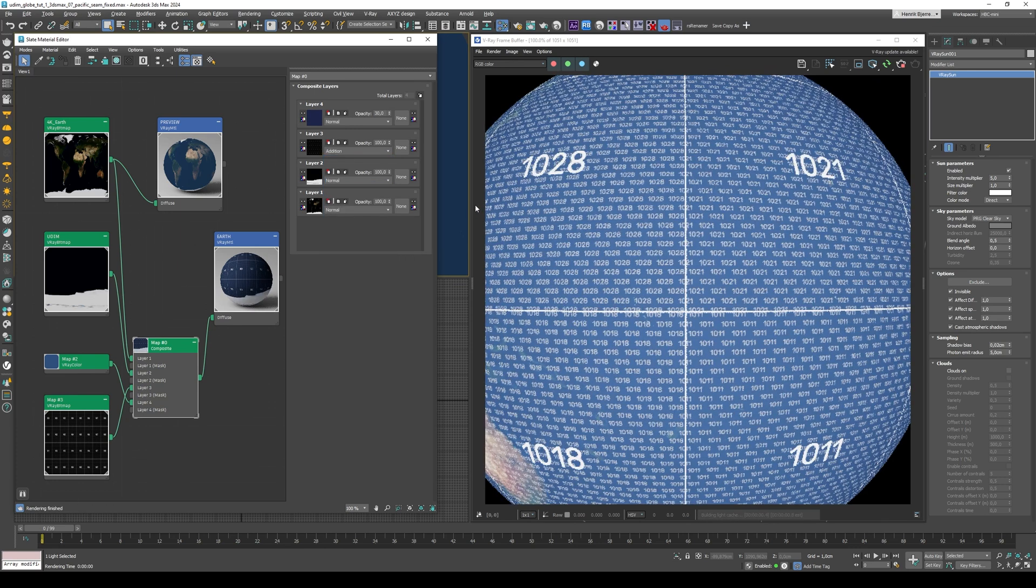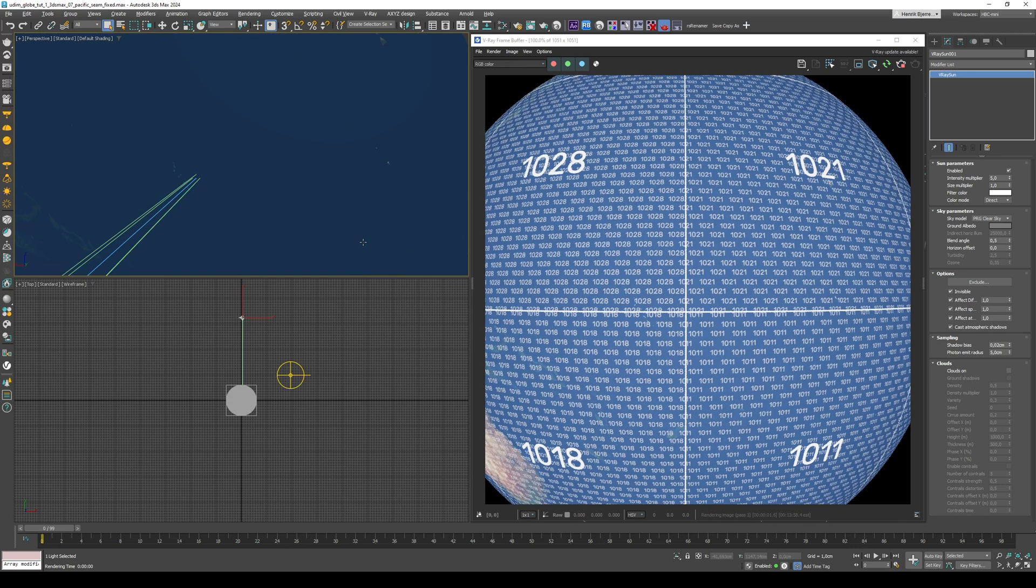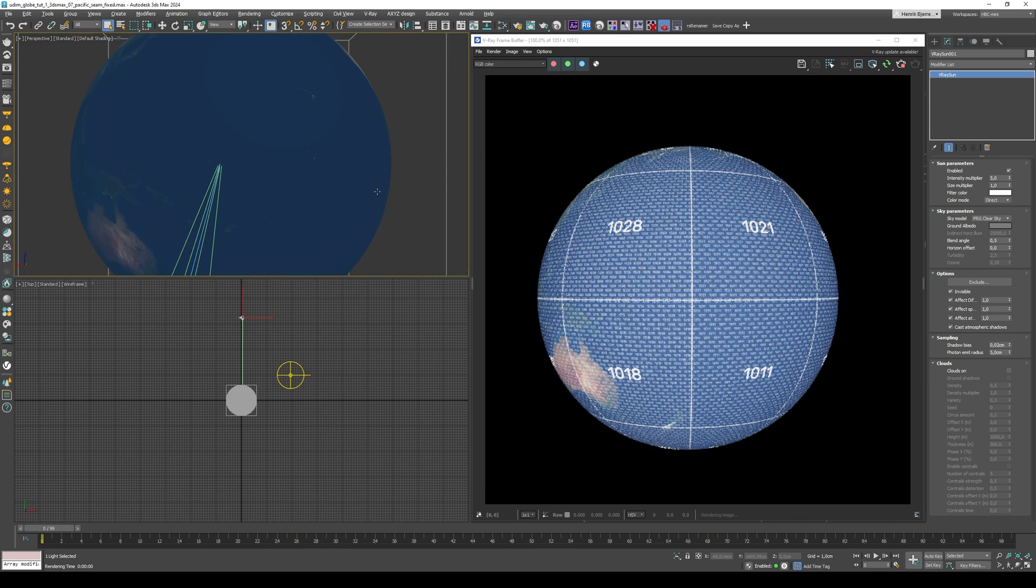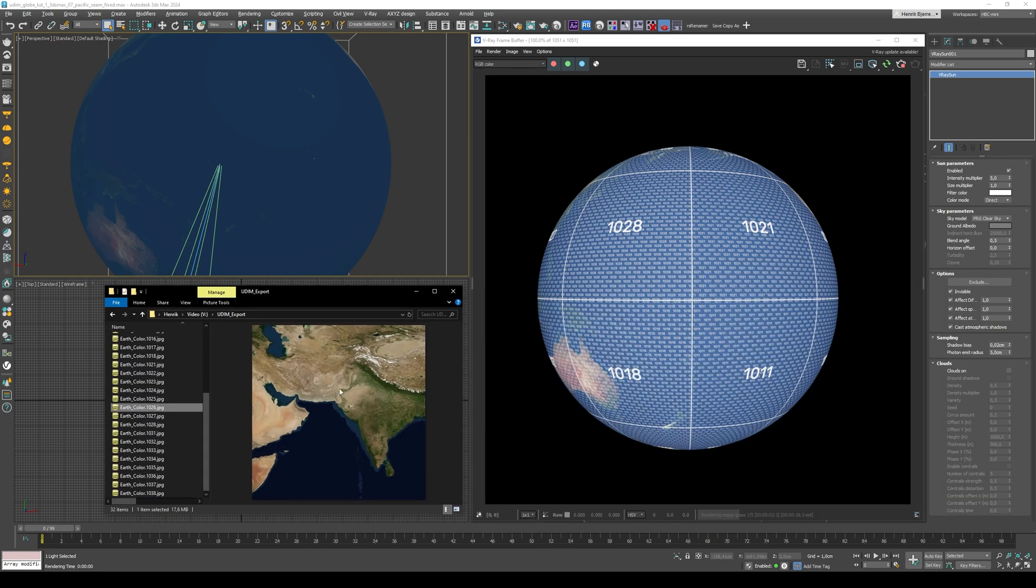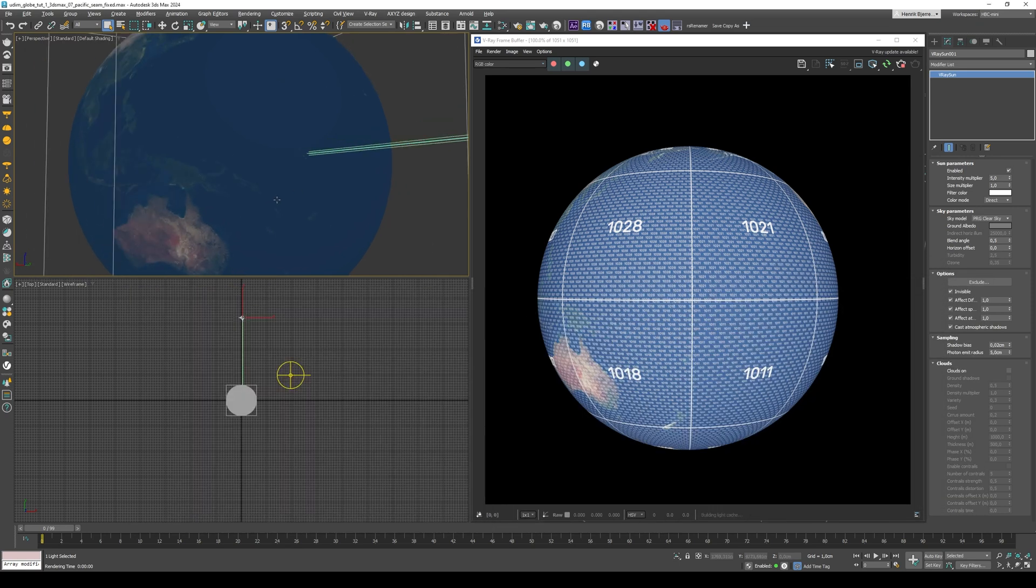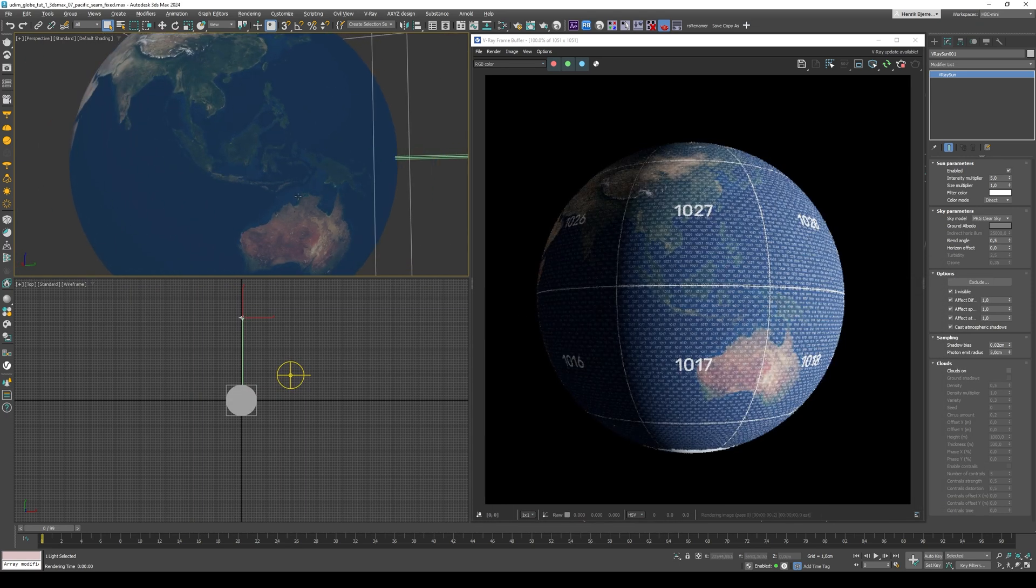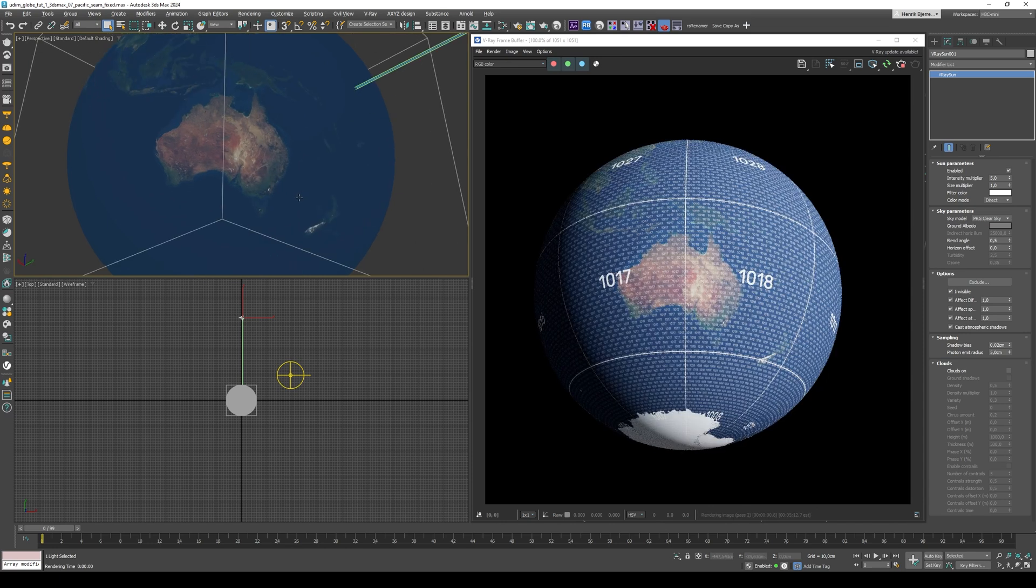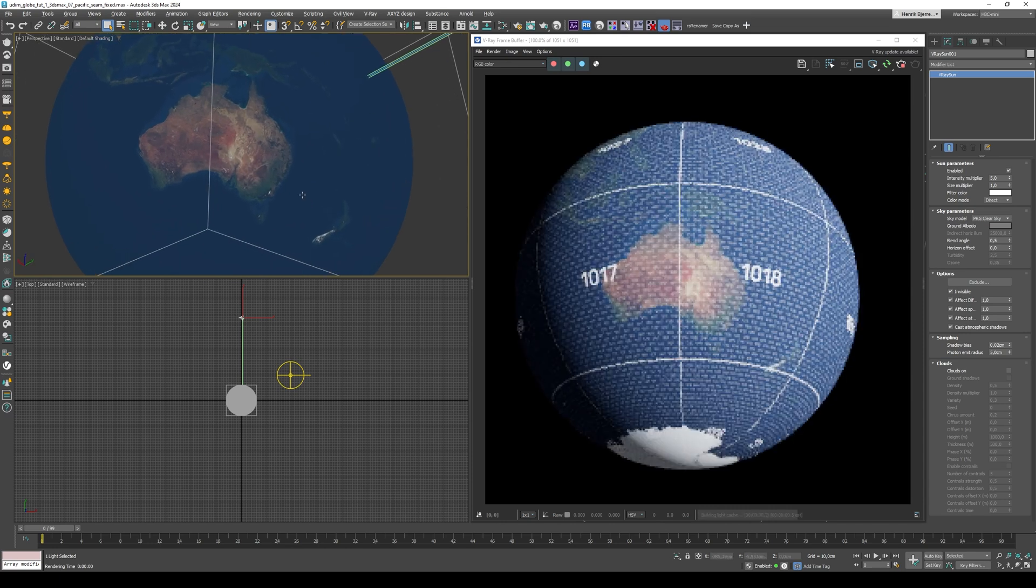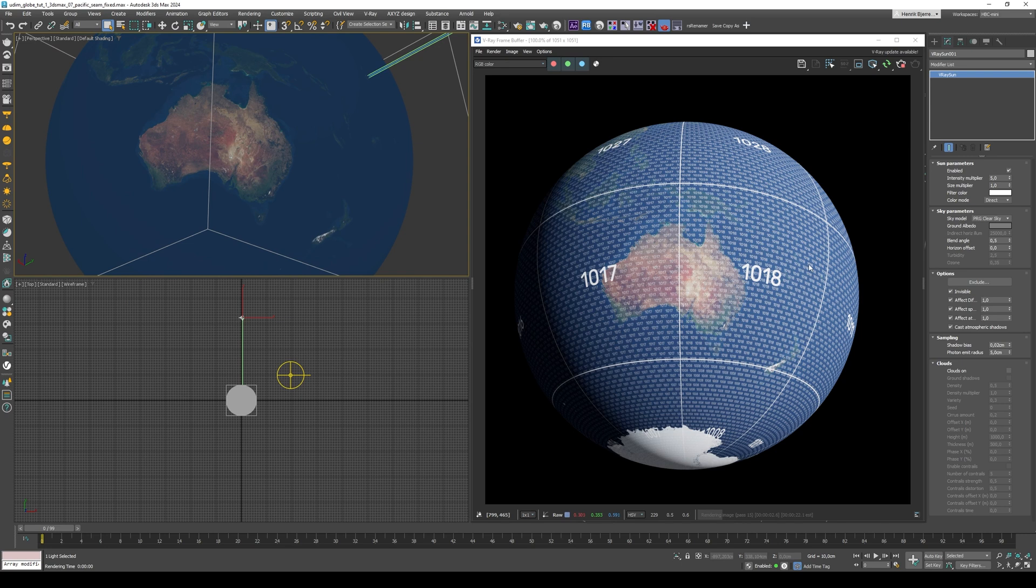So the idea is that if you need to work on a specific part of the texture, and you're not quite sure which UDIM you're looking at, then you can just look directly at your globe, and then conclude that, well, Australia, which is the one I want to focus on right now, that's 1017 and 1018. So it kind of just removes the guesswork from that.